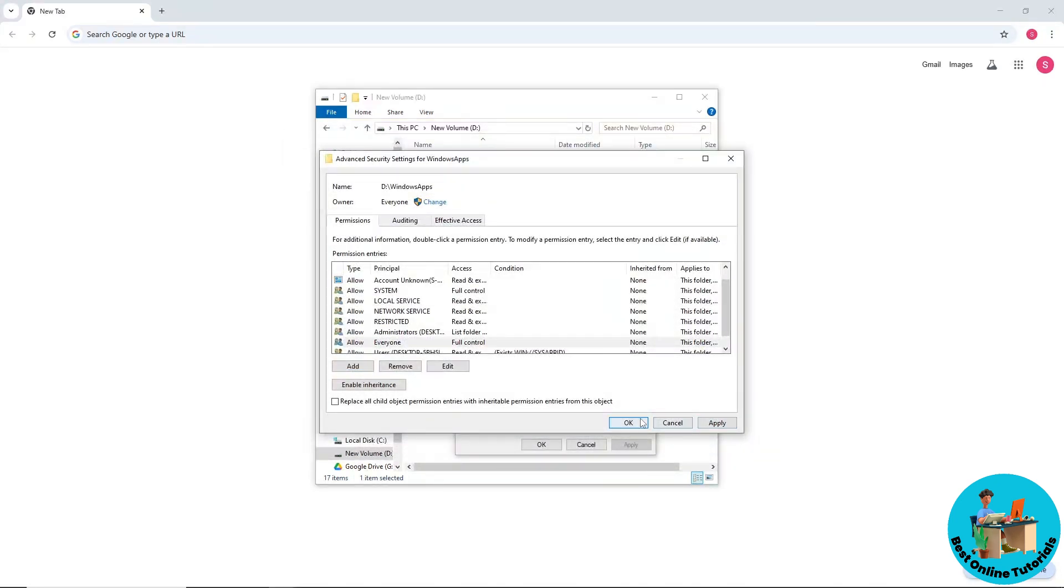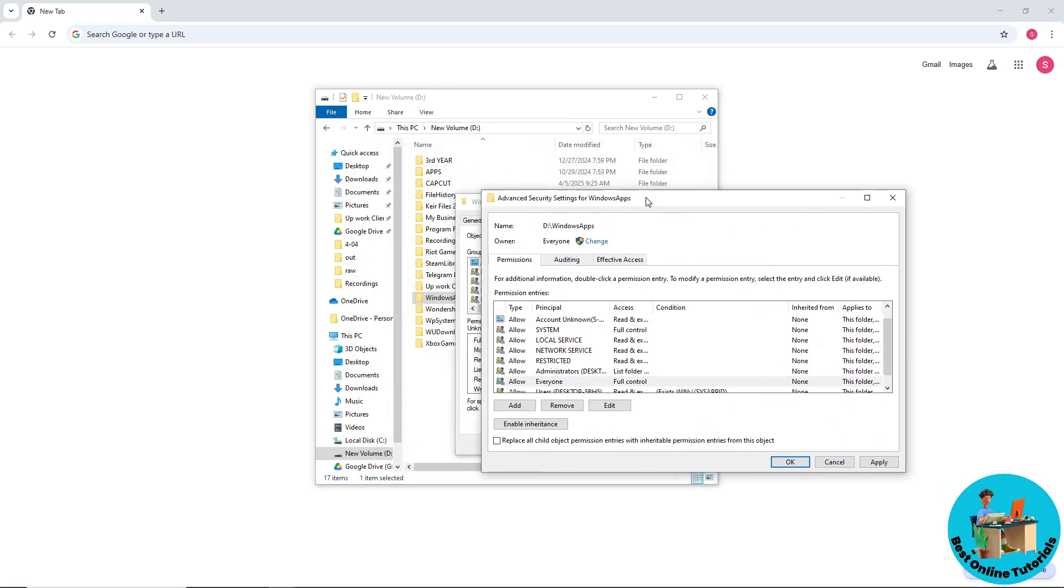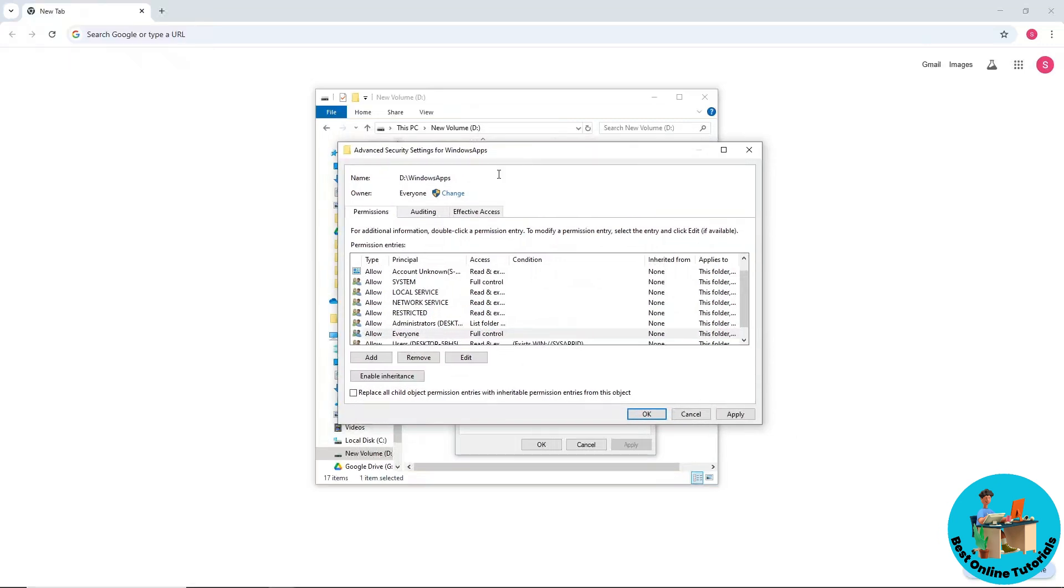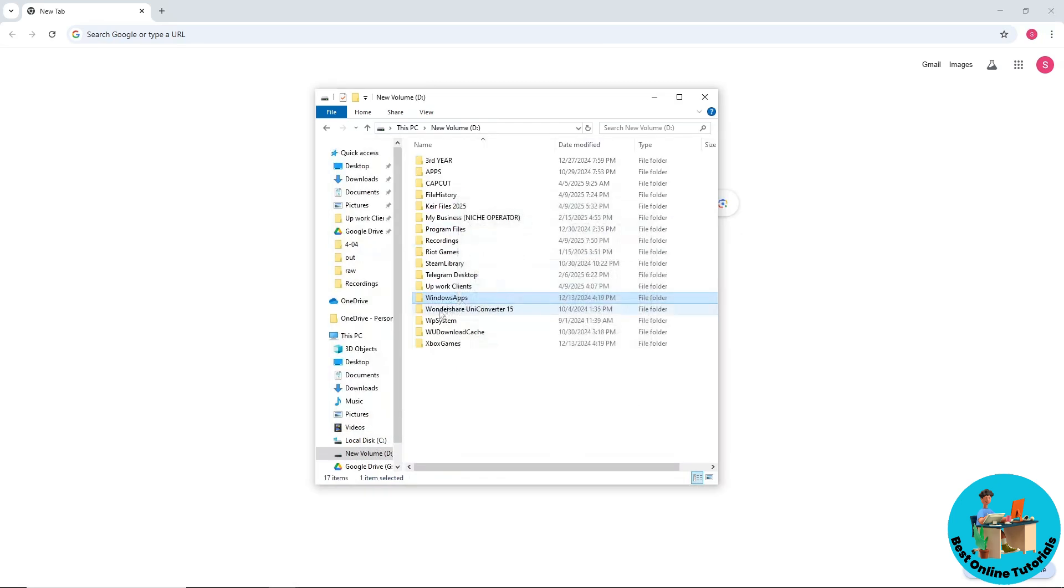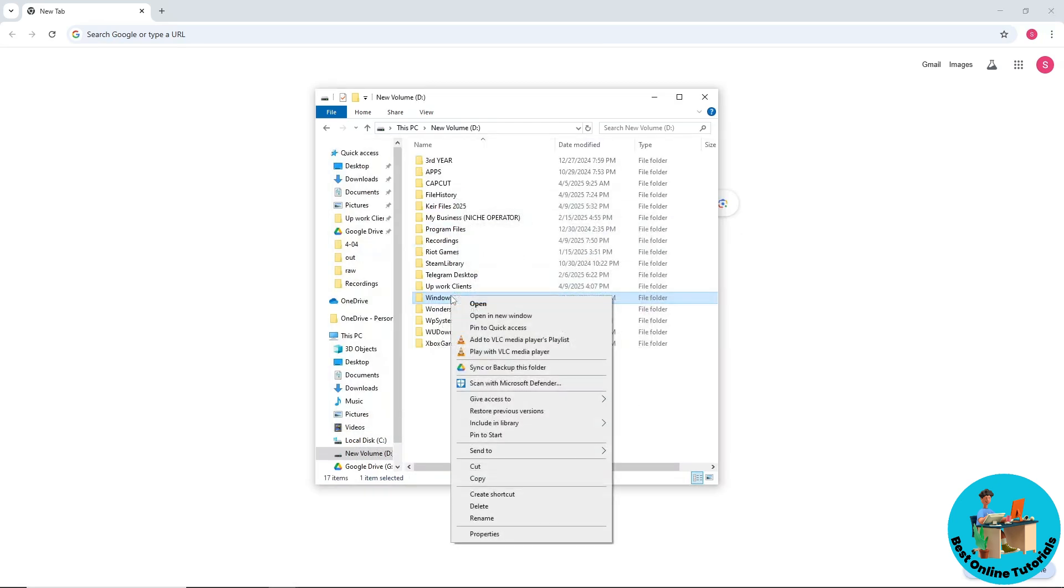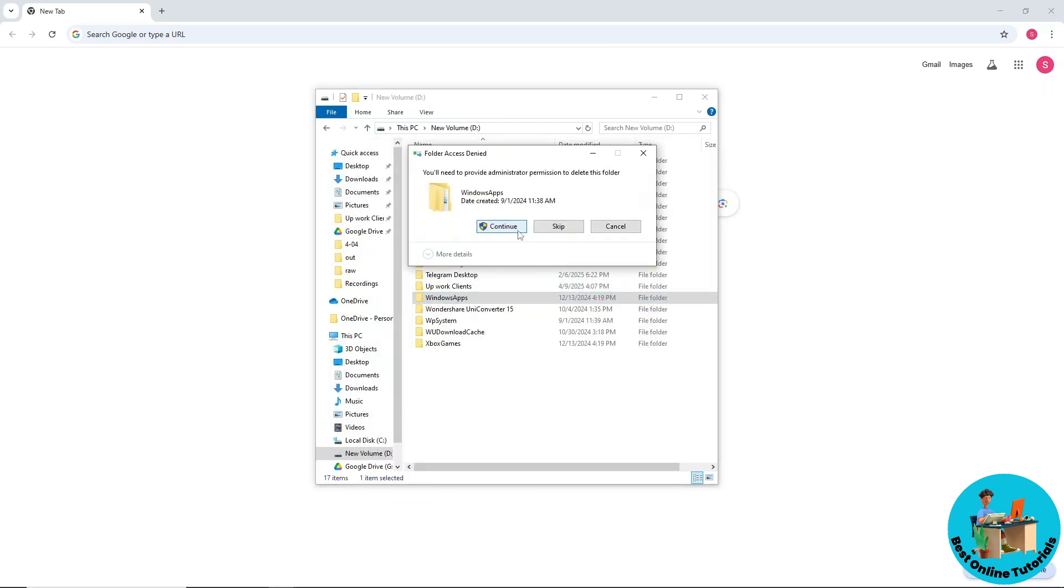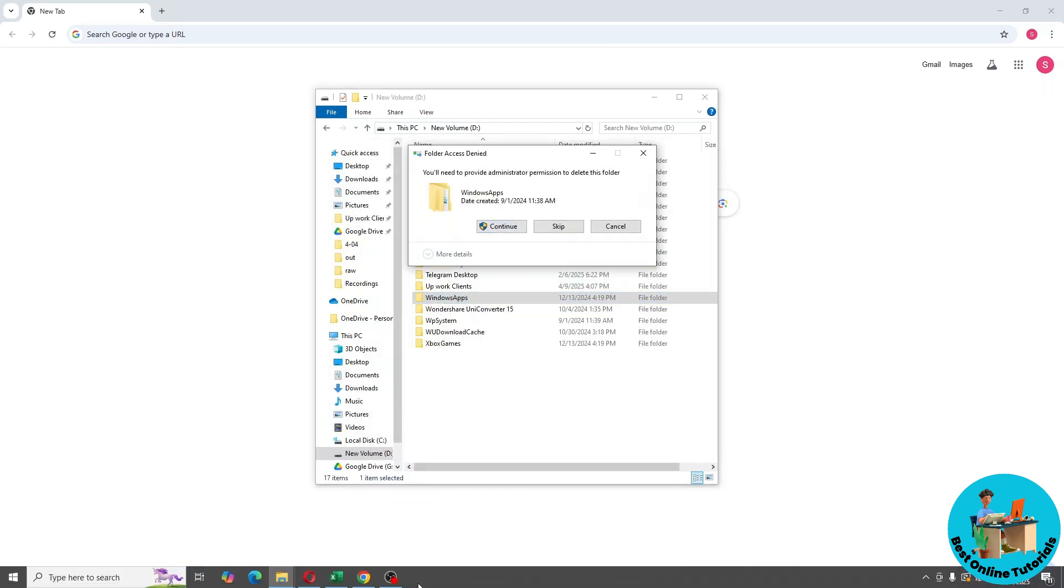From there, you should be able to delete it. If it doesn't work, just go back and enable the inheritance, click Apply and OK, and you should be able to delete it. There you go, I hope this video helped you out. Thanks for watching.